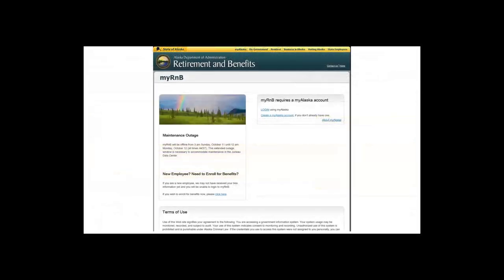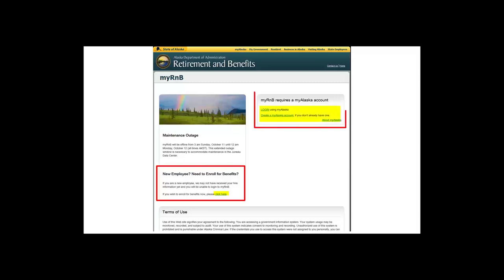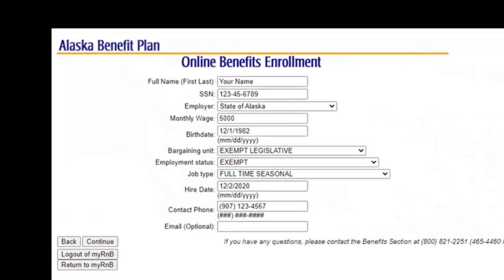As mentioned earlier, if you are unable to log into My R&B, this link will allow you to record your benefit elections timely. If using this process and you have dependents, you must remember to log into your My R&B account when it has been established to add the dependents and print, sign, and submit the verification form. Here, you will add the required information using the drop-down boxes as appropriate. If you don't know your bargaining unit, employment status, or job type, someone in your administrative or human resources group should be able to provide that for you.